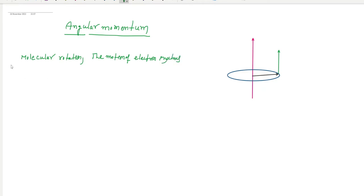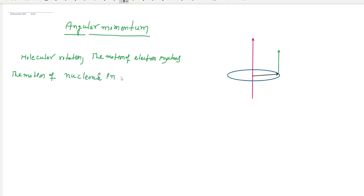Angular momentum is also important for describing the motion of nucleons in the nucleus. This covers atomic physics and nuclear physics. Let us try to understand angular momentum.